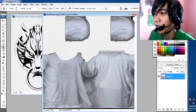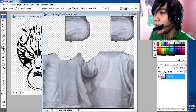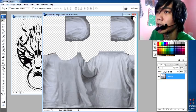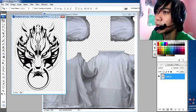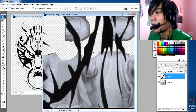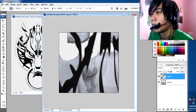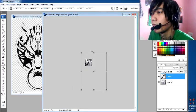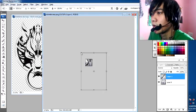Here we go — we have a plain t-shirt now. Let's mock up this Final Fantasy emblem on the front side.